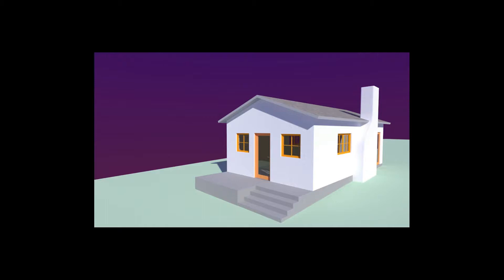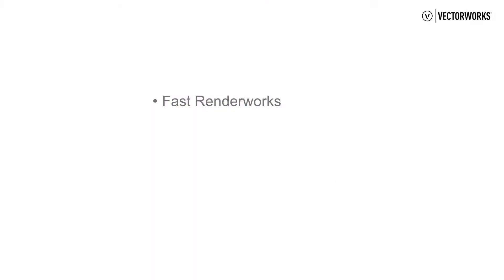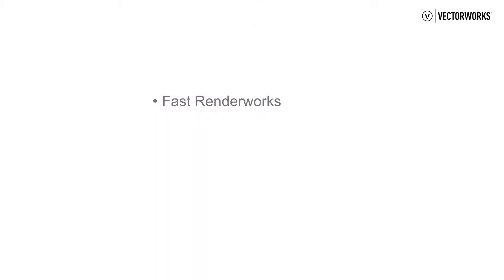The easiest way to use Renderworks is by using Fast Renderworks and then Final Quality Renderworks. These are two basic commands for Renderworks and don't really require a great deal of adjustment.